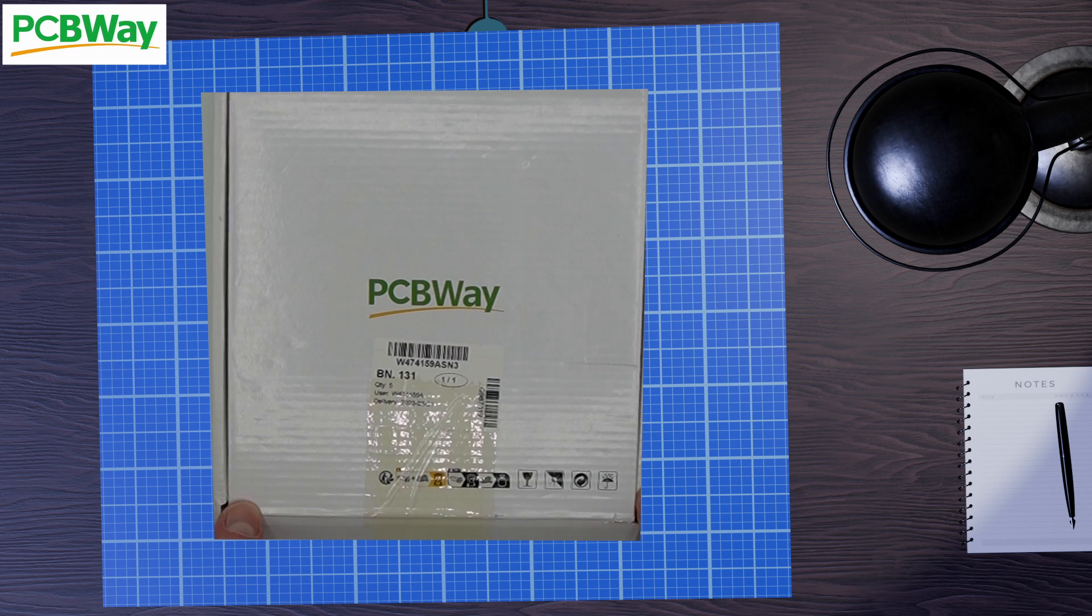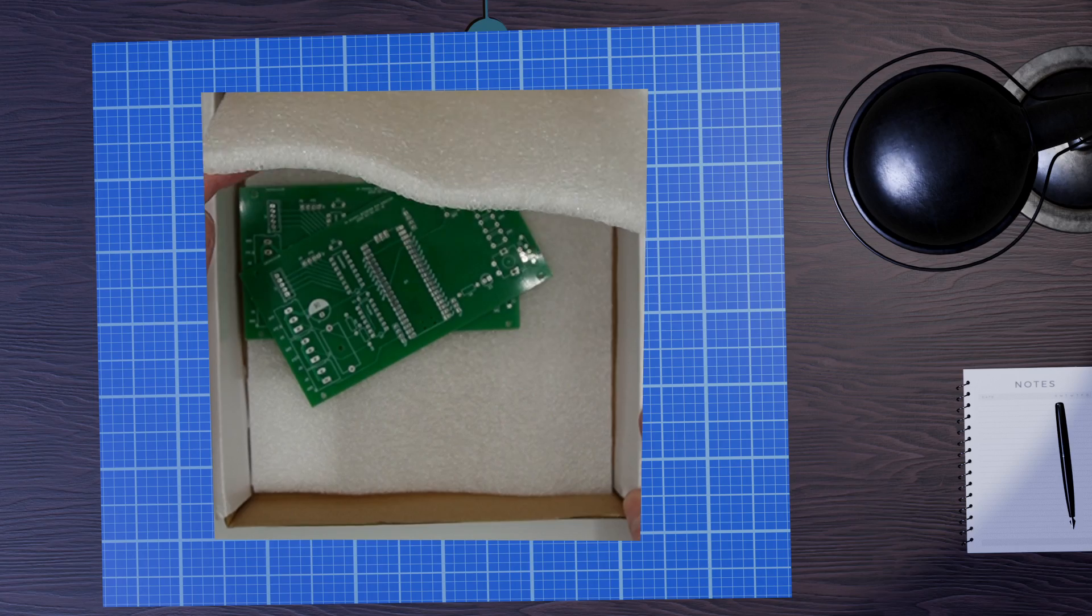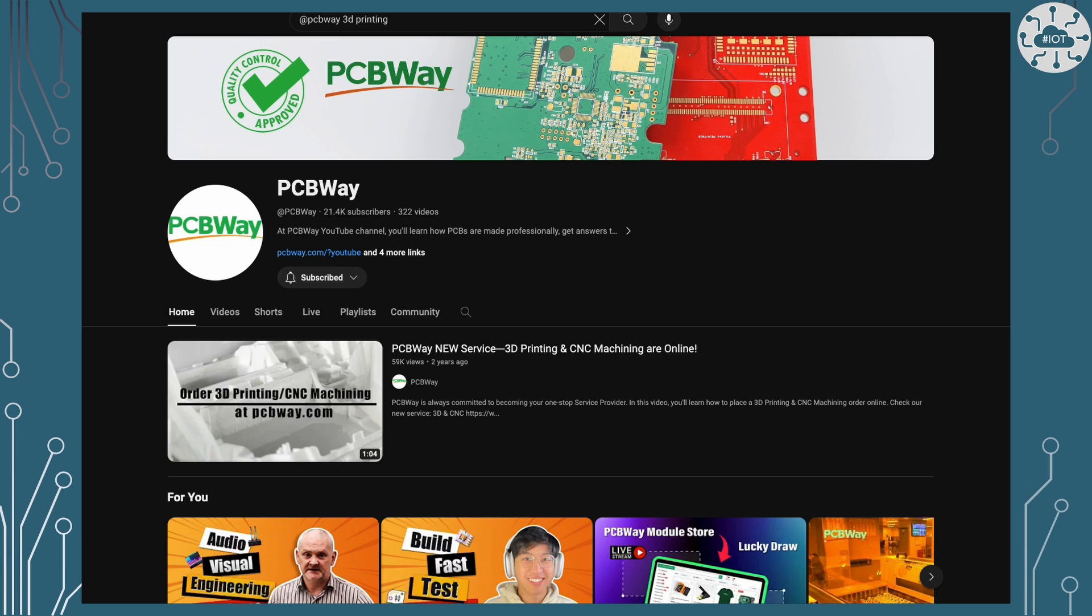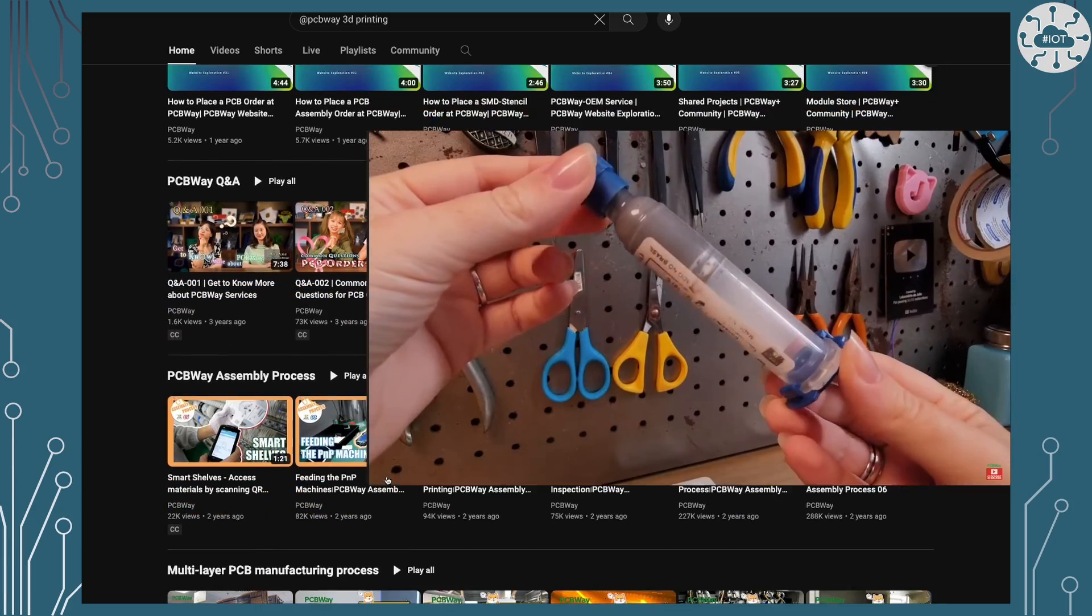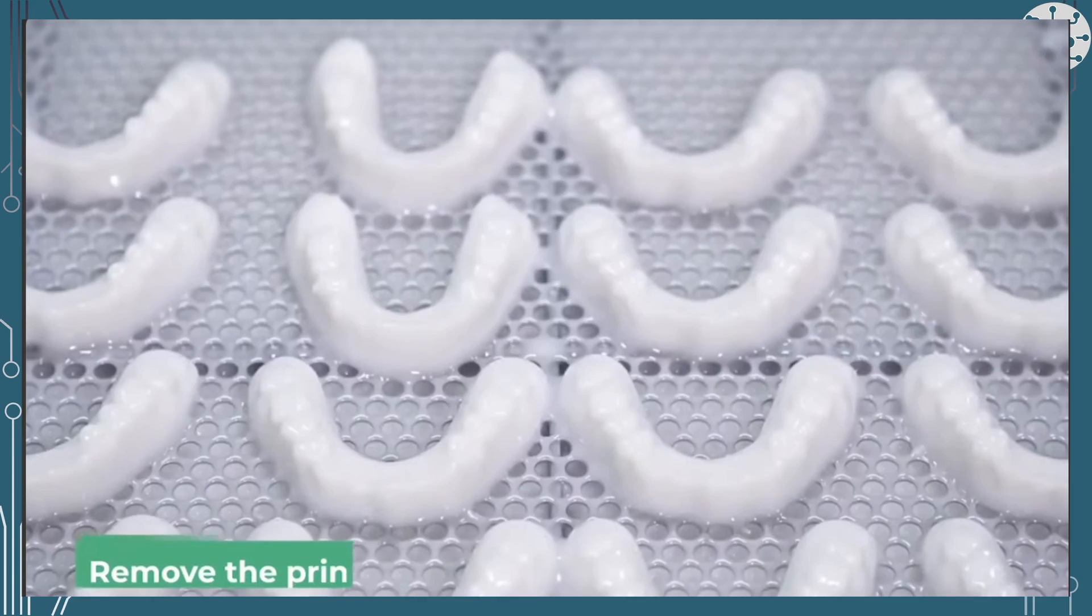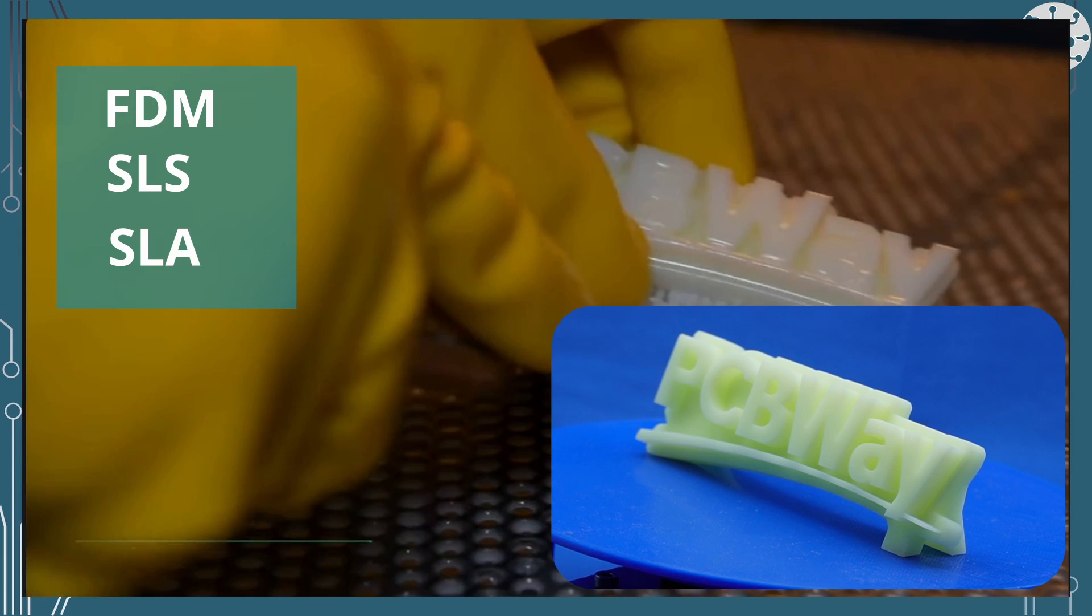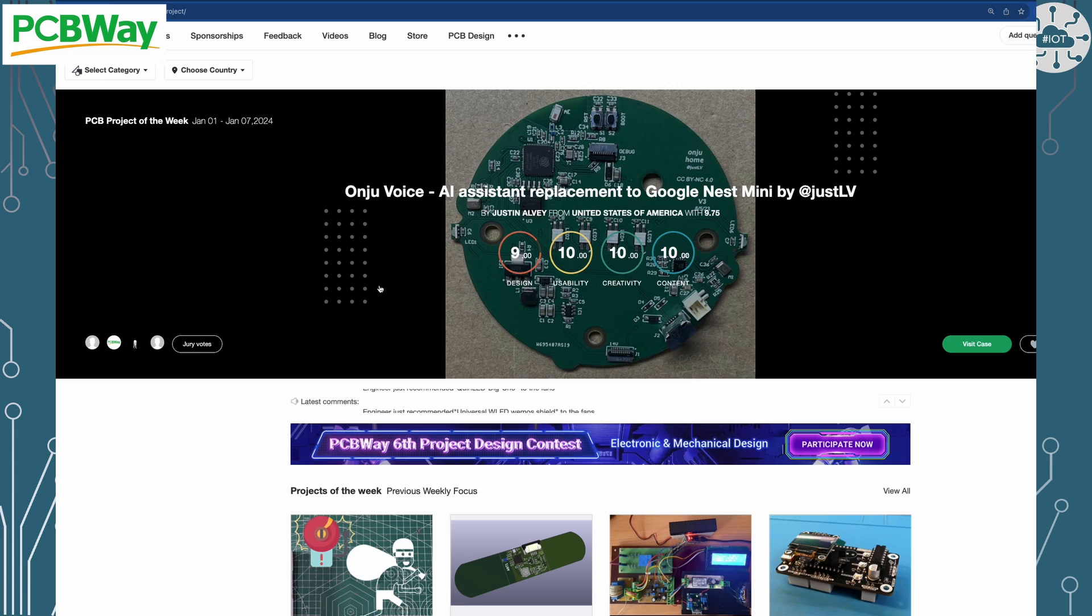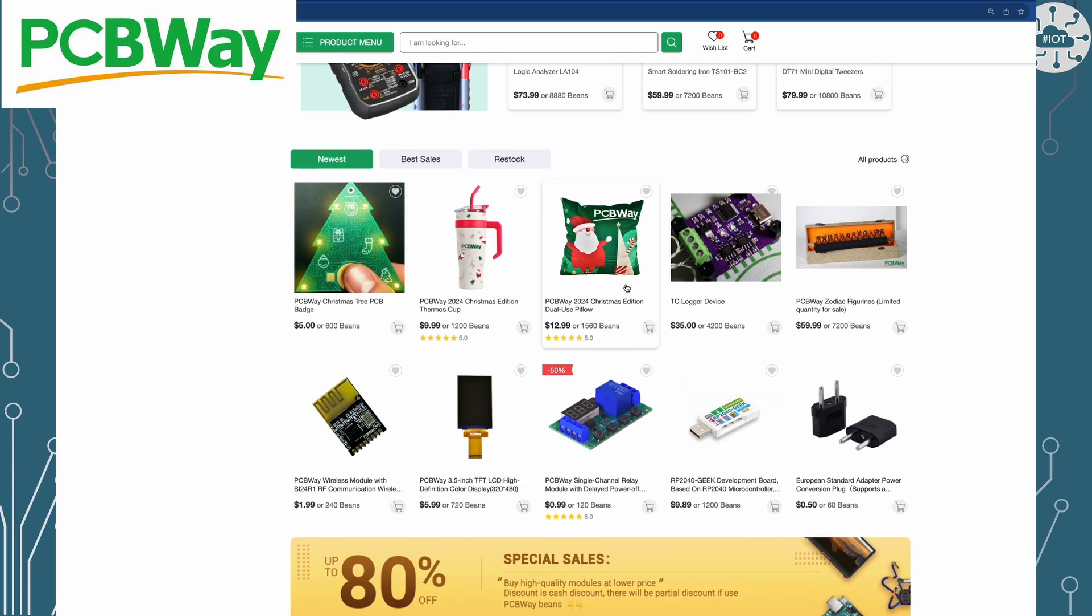This video is sponsored by PCBWay on their journey to be the most professional PCB manufacturer for prototyping and low volume production work in the world. Have you checked out PCBWay's YouTube channel? They have some great tutorials on PCB design and soldering techniques. PCBWay do much more than just PCBs like 3D printing with options of FDM like my home printer, SLS and SLA with some really great results. And don't forget their community projects pages and module shop. Why would you go anywhere else but PCBWay?